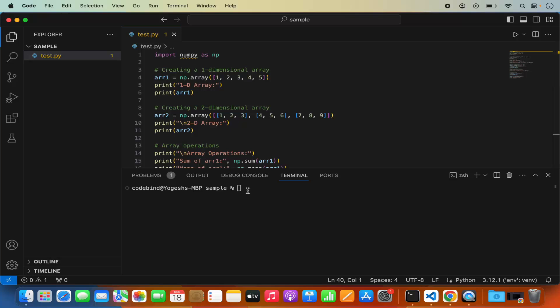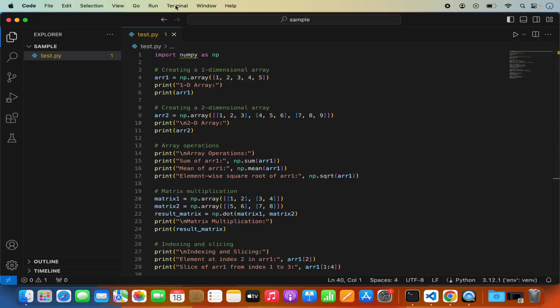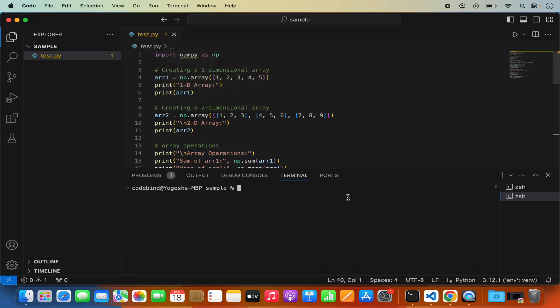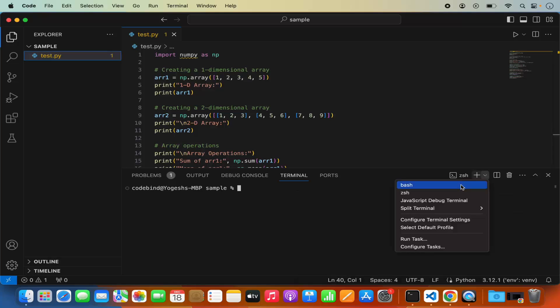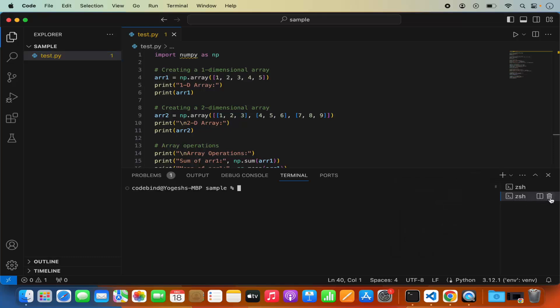First of all, we can create a virtualenv so that when we install NumPy it's only available inside that virtualenv and doesn't install globally. To do this, open a new terminal by clicking on Terminal and then New Terminal. On macOS you'll see that the default terminal is ZSH, but you can also open bash or any other terminal your Mac supports. We are going to use the ZSH terminal in this video.